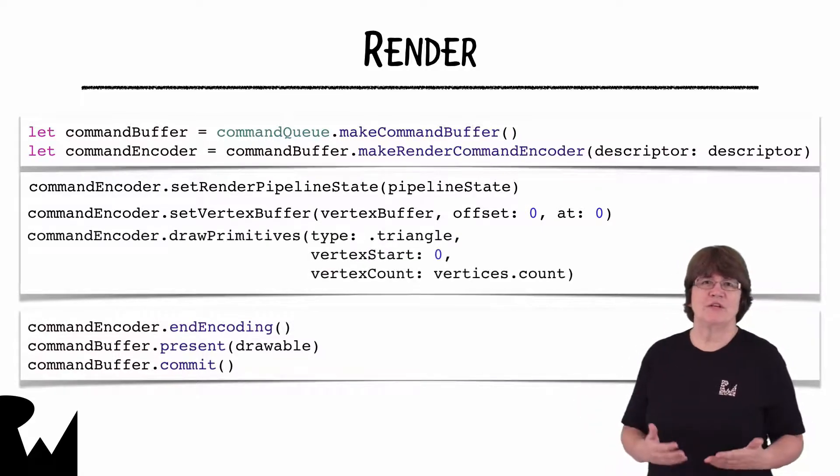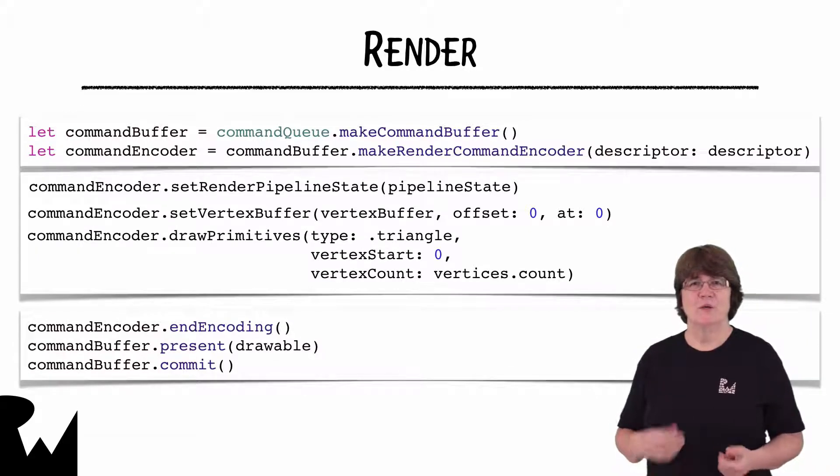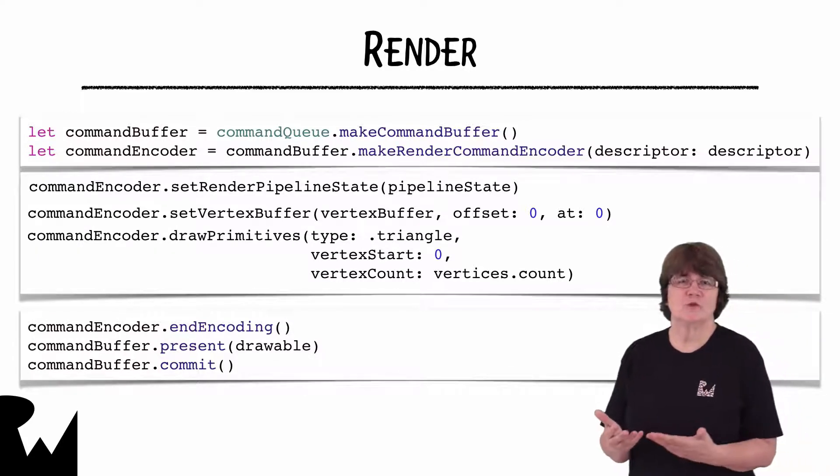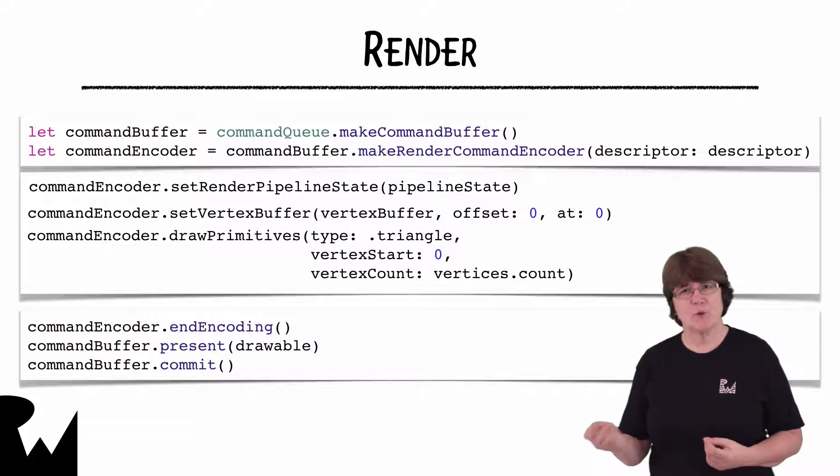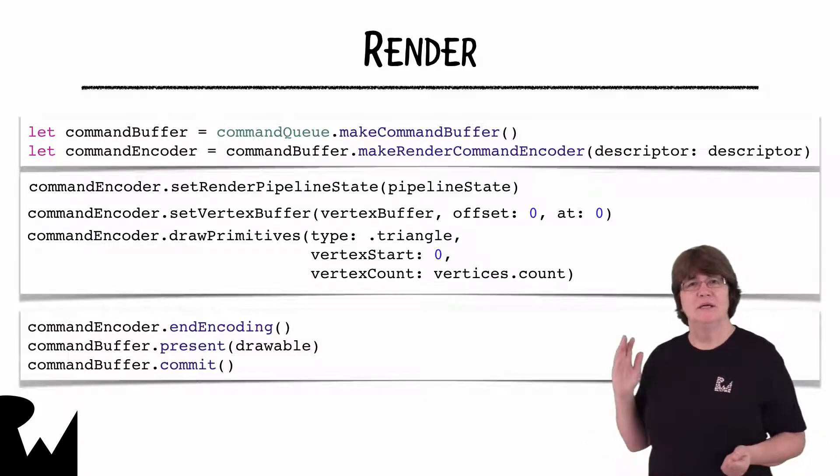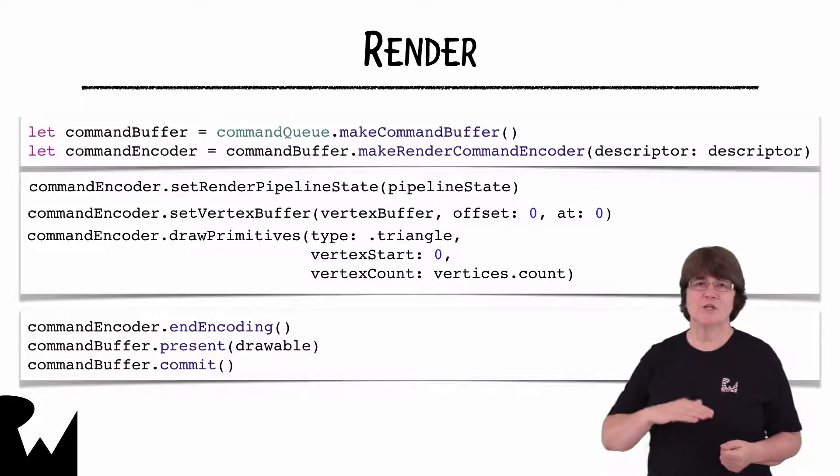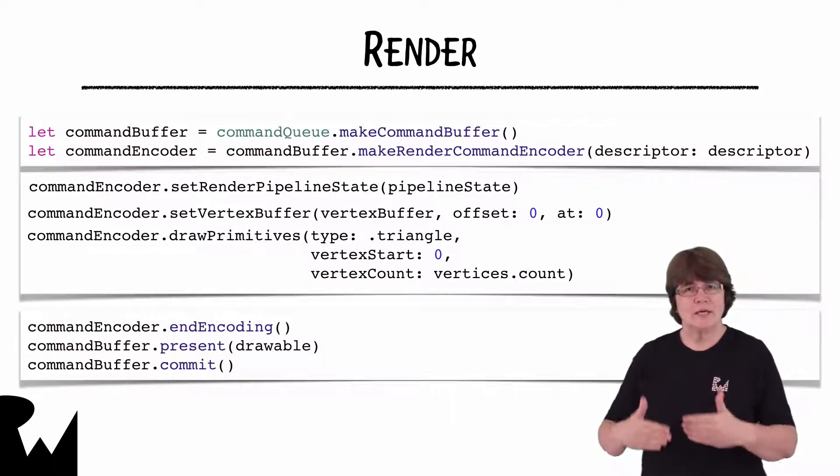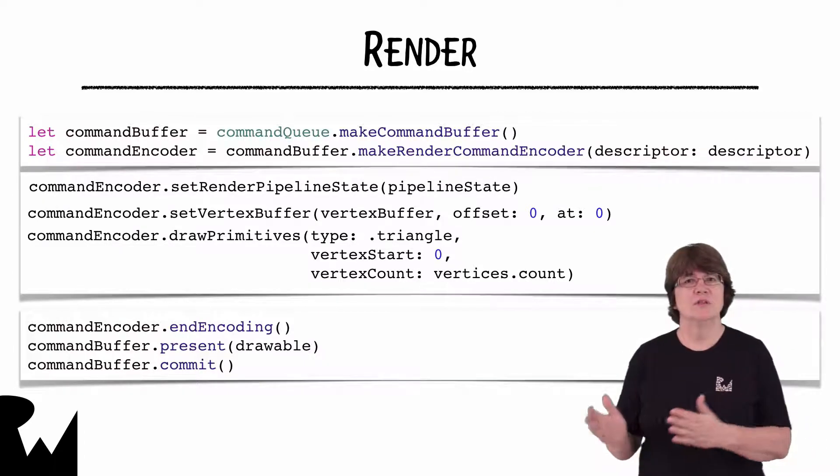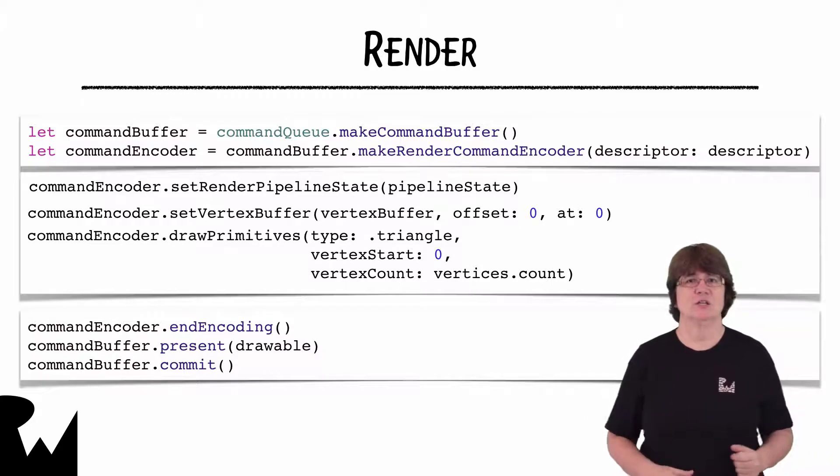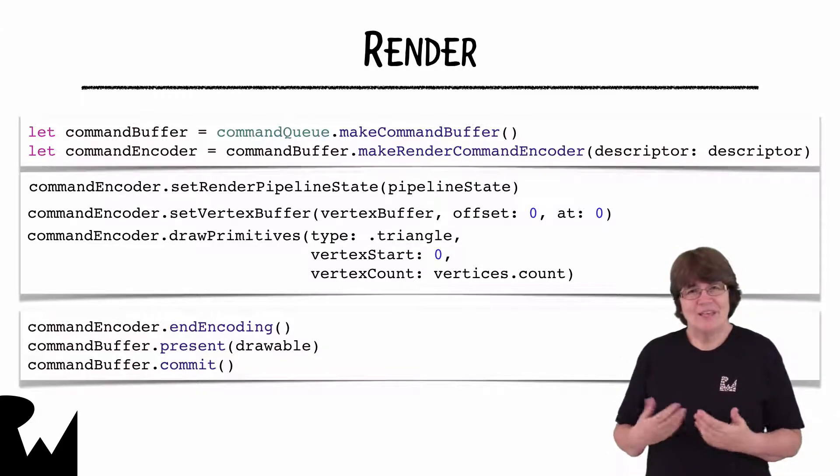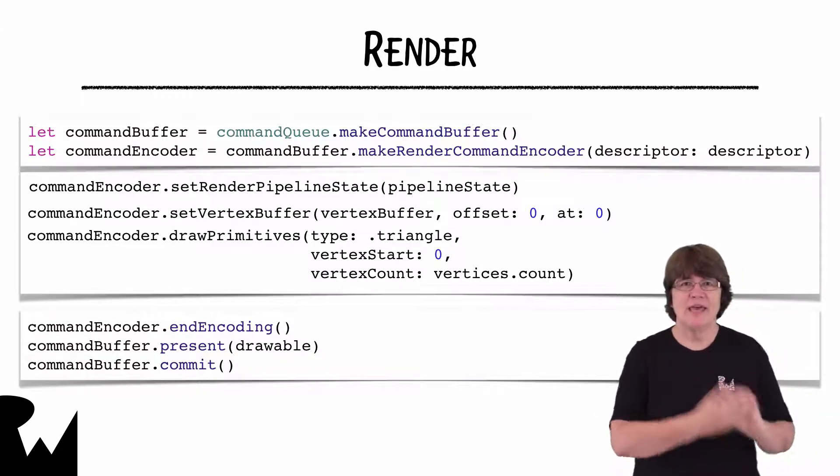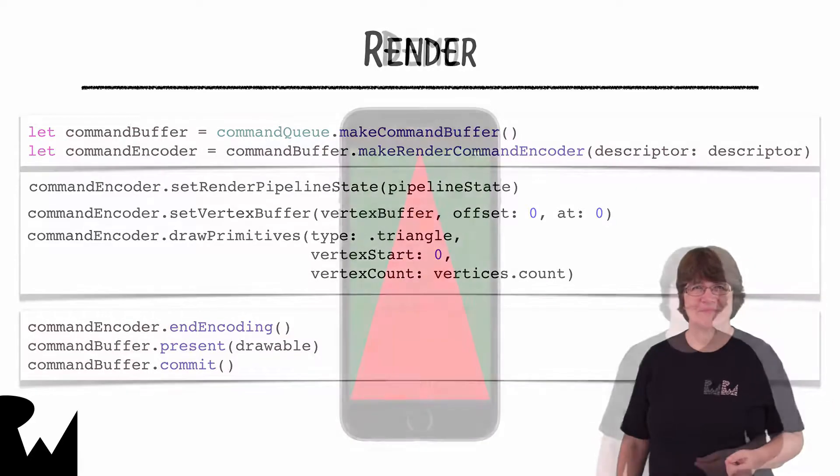Finally, we set up the command to draw. We specify that we're drawing the triangle primitive rather than a point or a line. This bit of code doesn't actually do the drawing. Remember we're encoding a list of commands that get sent off in a batch to the GPU. It's not until the commit at the end of the method that the GPU takes over.